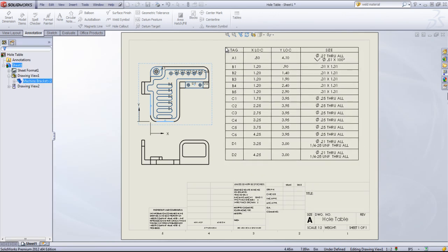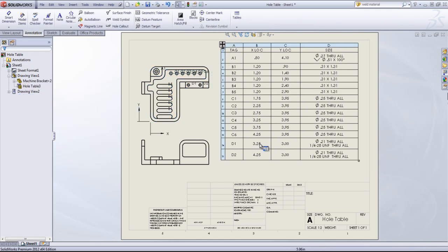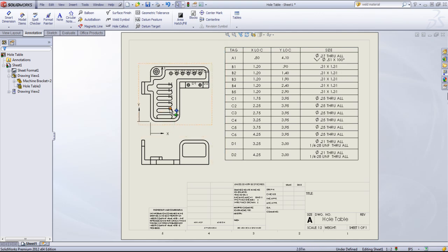And then when I click OK, it's going to add in a table with all the x locations, the y-locations, the sizes, as well as a tag that's attached to the drawing view.